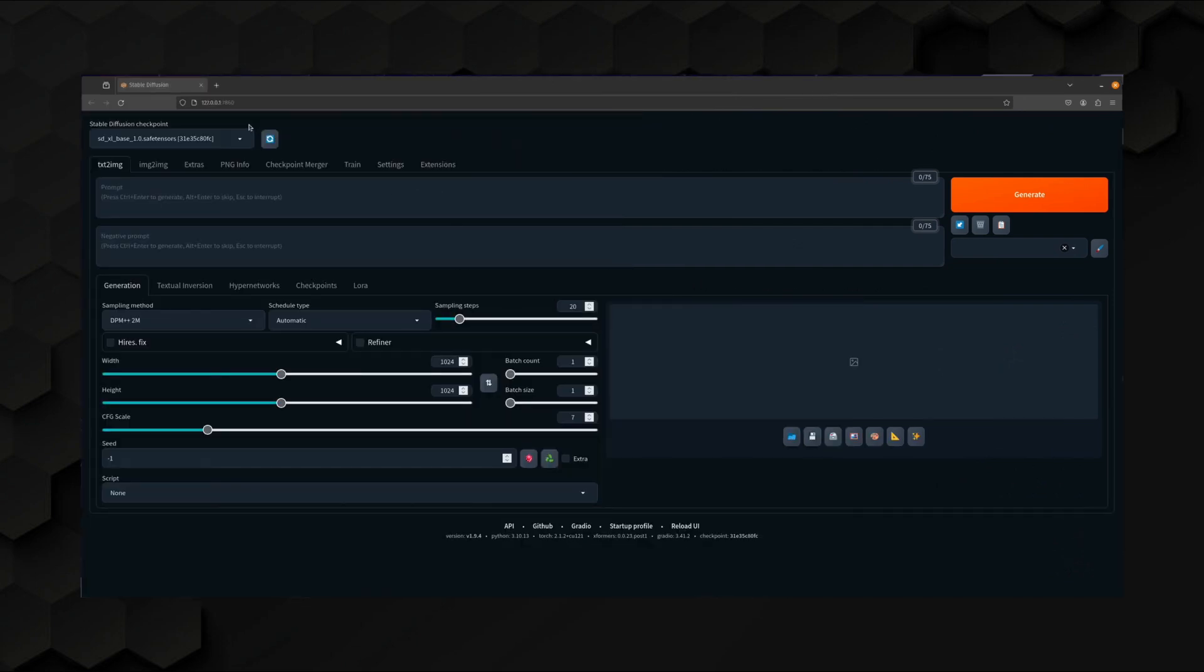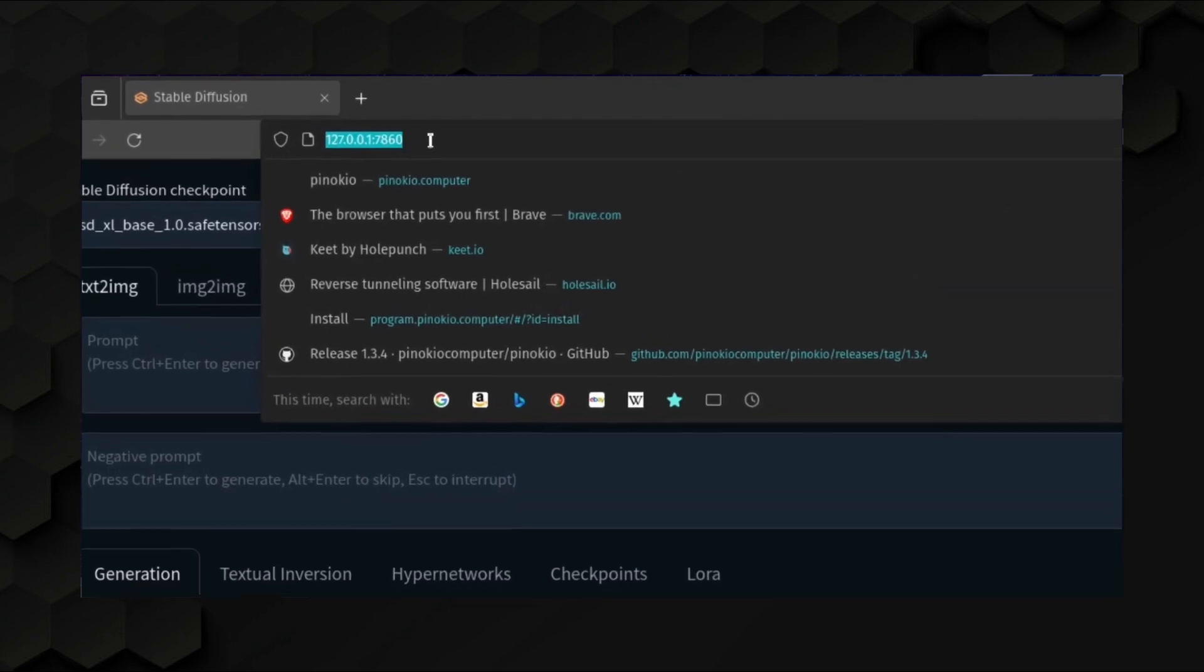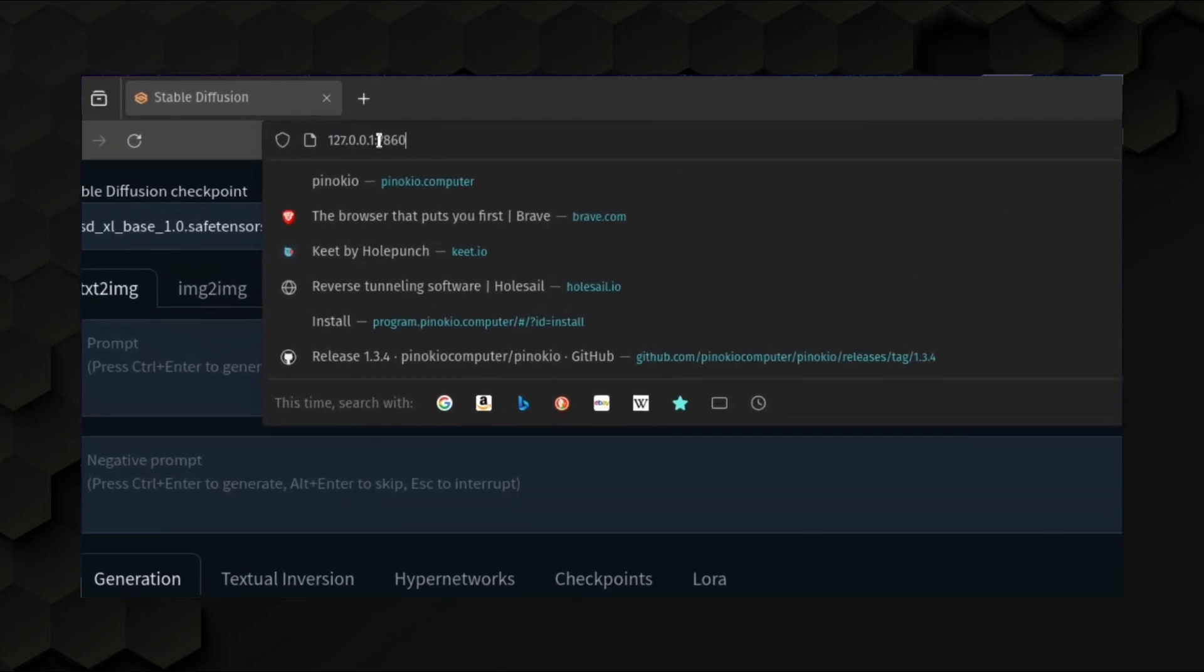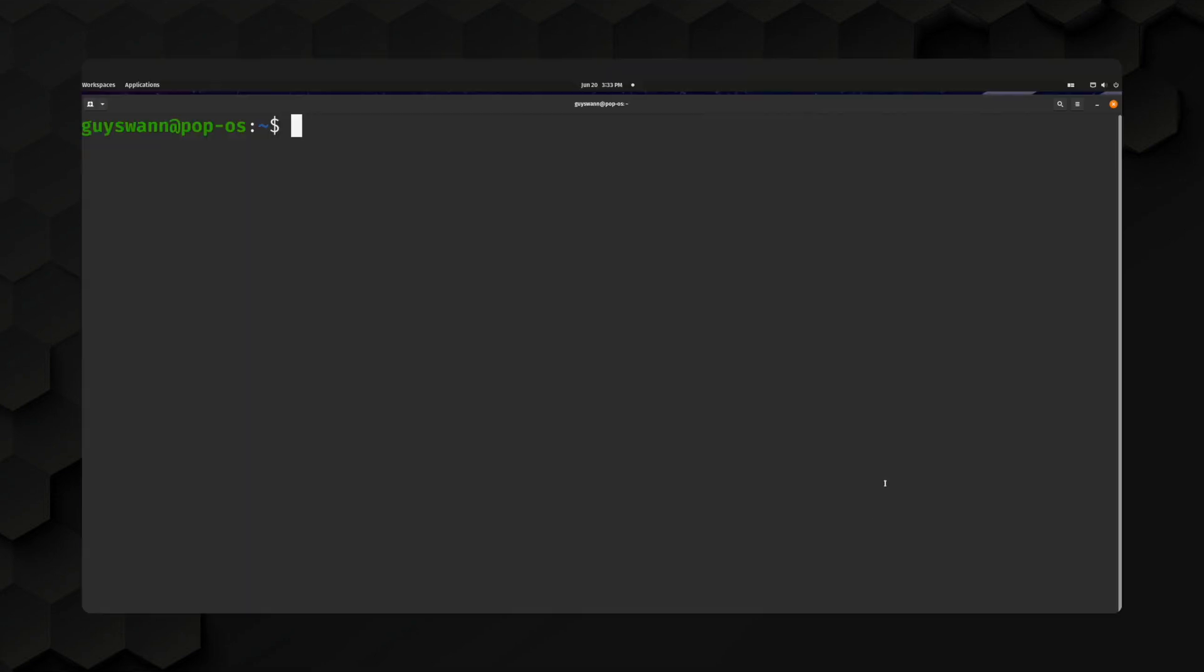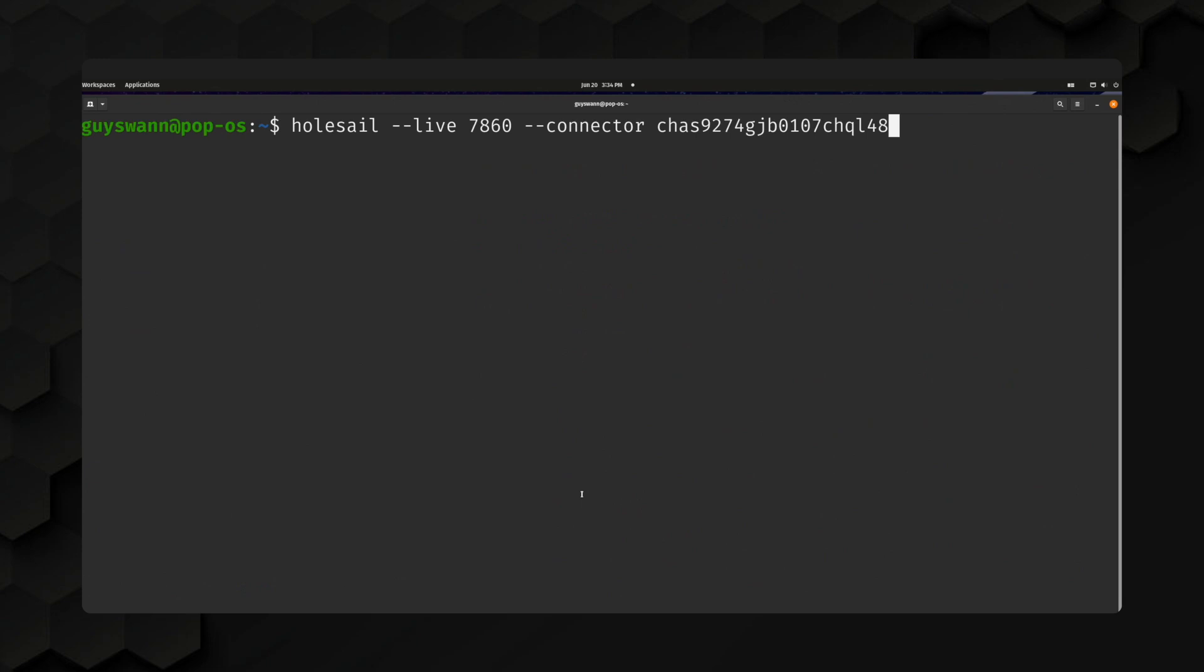Now, all we need here for wholesale is this port number, 7860. And so in the terminal, we hit wholesale --live and punch in that port number. Now, we also want to use a connector. This is like a secret key. If you do this without one, it's basically public, like a website, which is kind of cool because you can give it to somebody else, but in our case, we just want an encrypted private tunnel. And so we type --connector and a whole bunch of random crap so that it's secure.